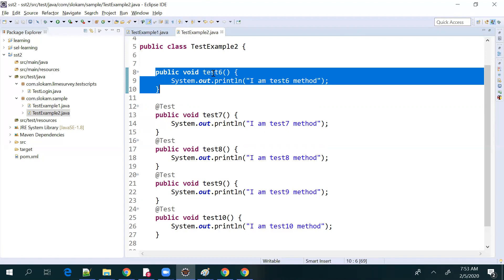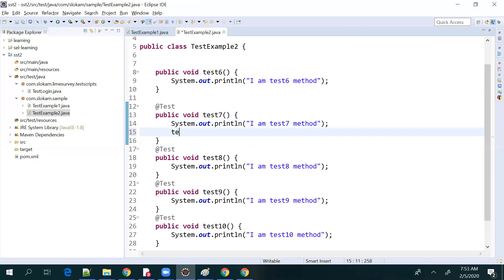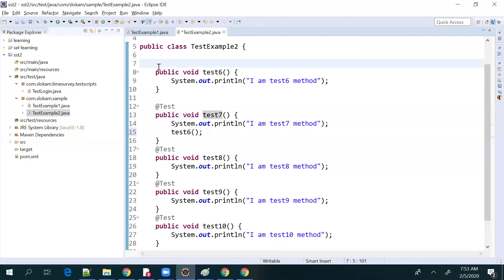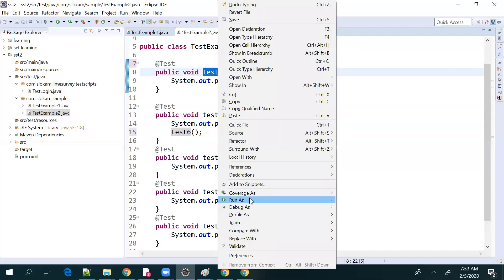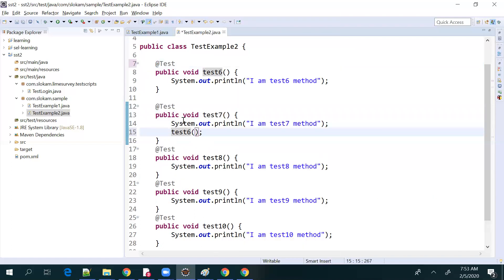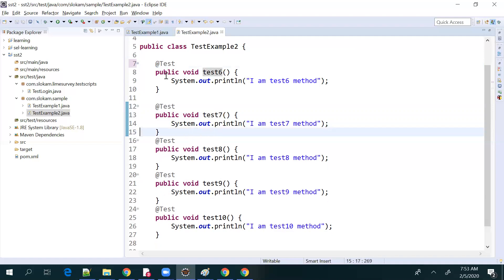If a method is not a test case but a reusable method, you can call it from other test methods. For example, if test seven calls test six, test six will be triggered. So if you want to run a method independently, keep @Test on it. We have to take a call on which methods belong to @Test as test cases and which do not.